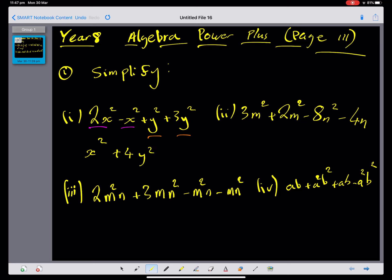On the second one, we have 3m squared plus 2m squared, which is 5m squared. And then we've got negative 8n squared, negative 4n. Those are not like terms, so the simplification is just simply that.